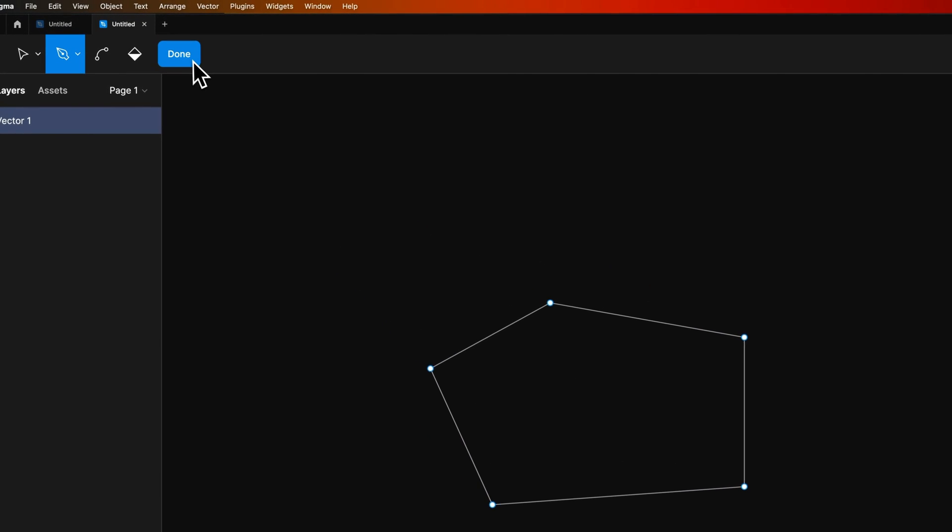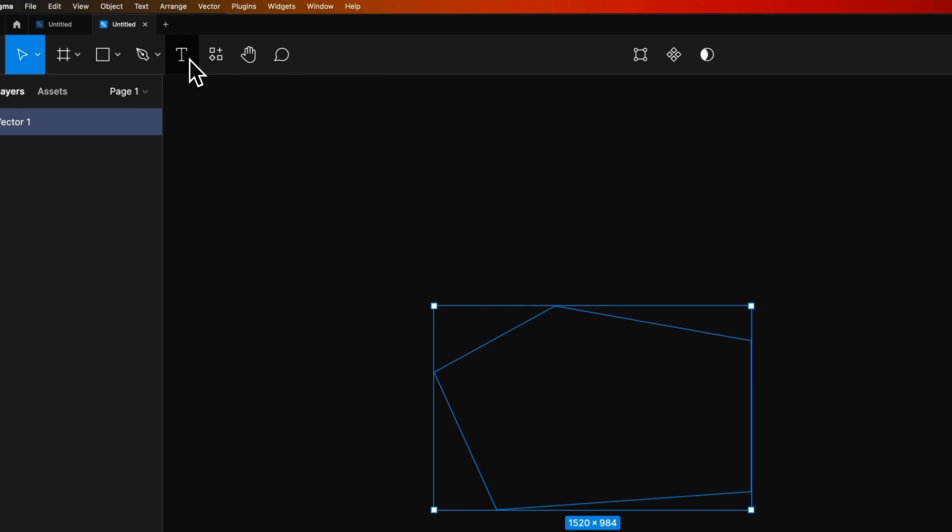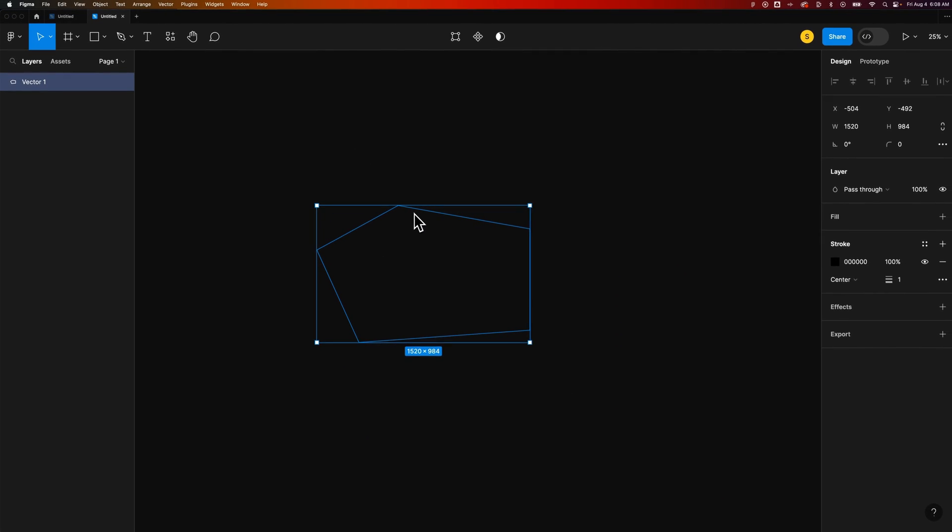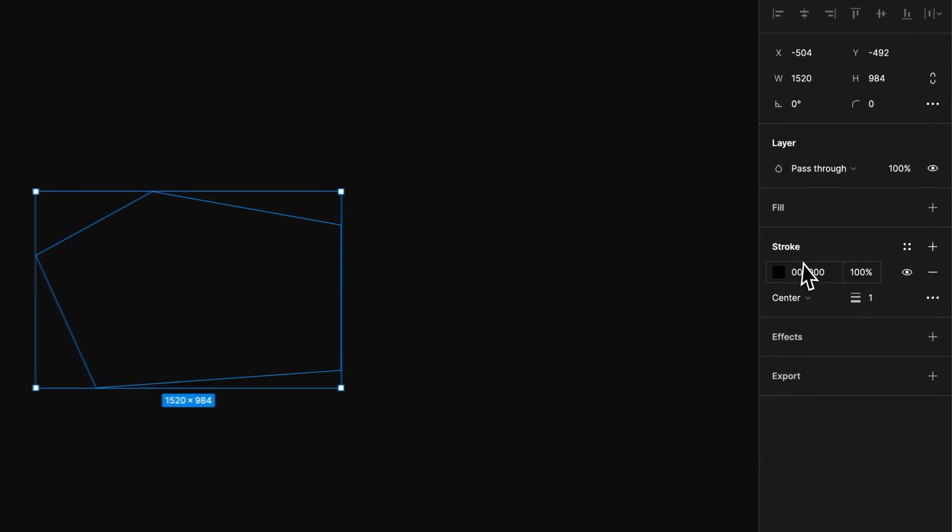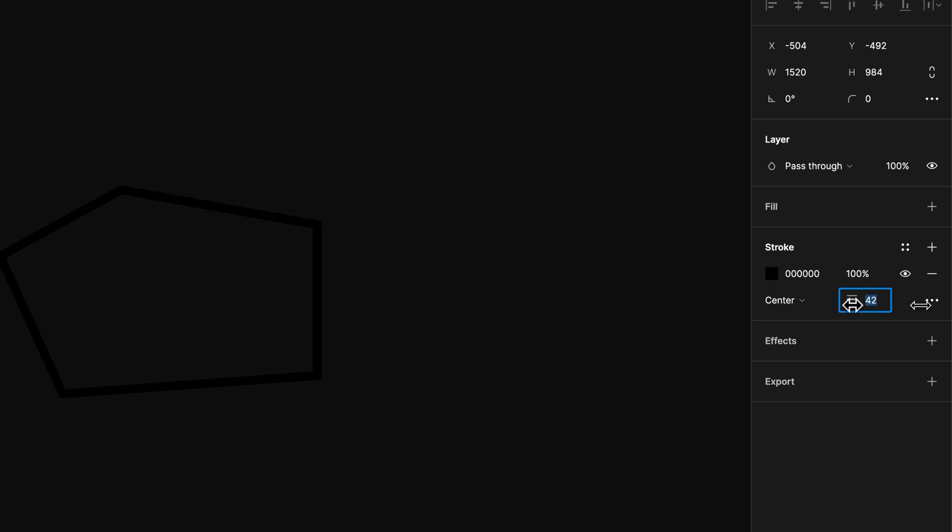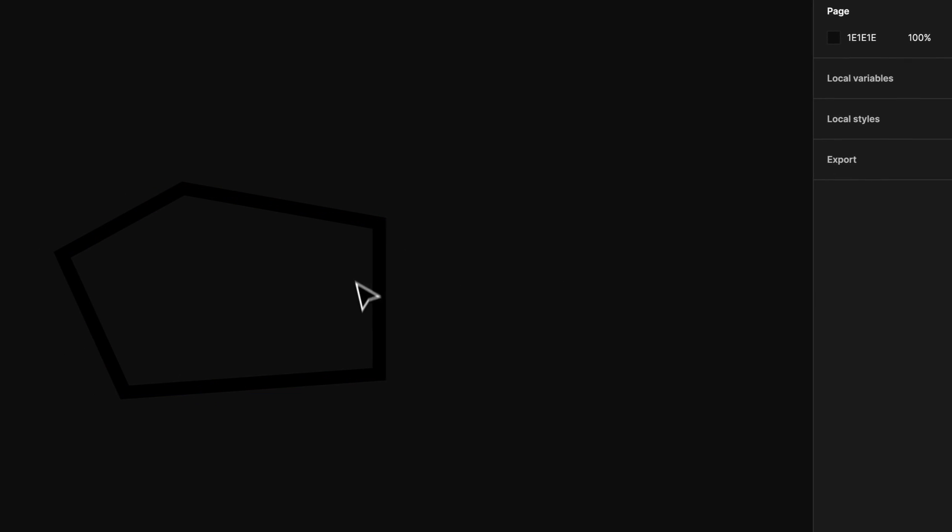Now in the upper left, we can hit Done, and we have this shape. We can add a stroke and a fill to the shape. For instance, if we increase this stroke size, you can see the stroke out here.